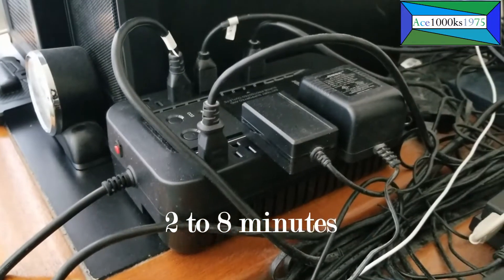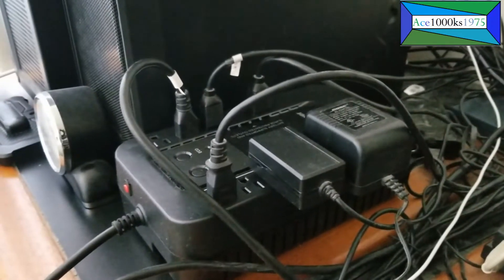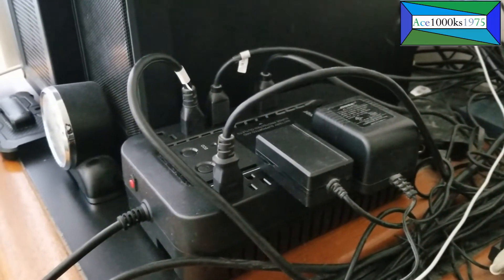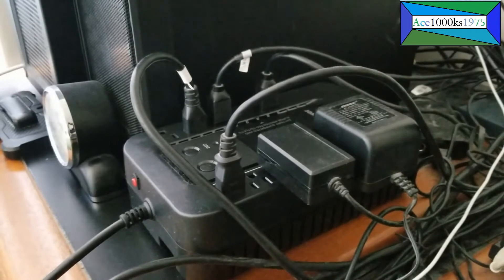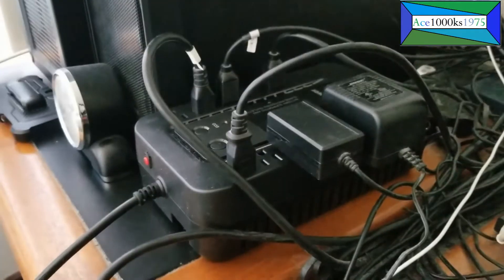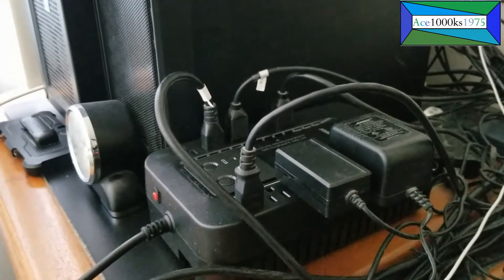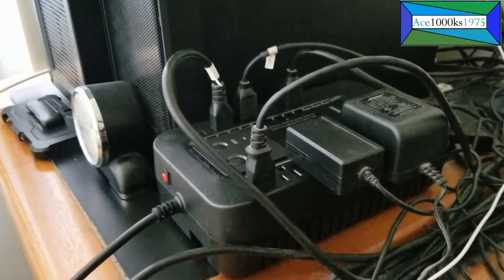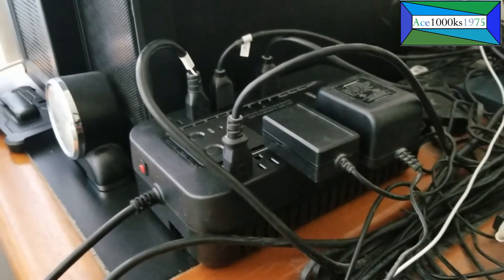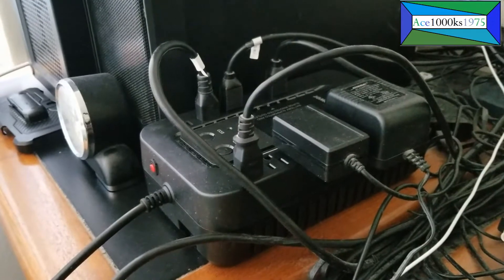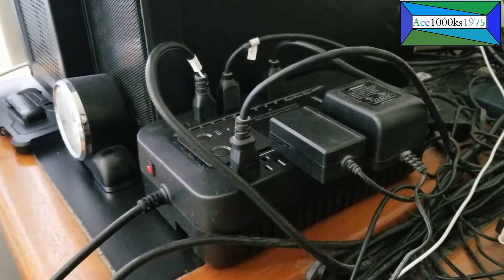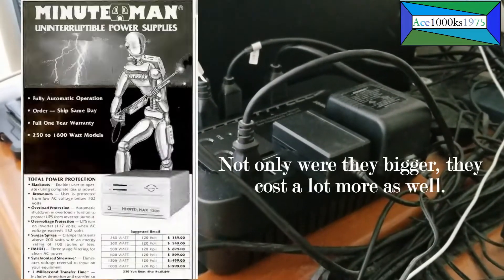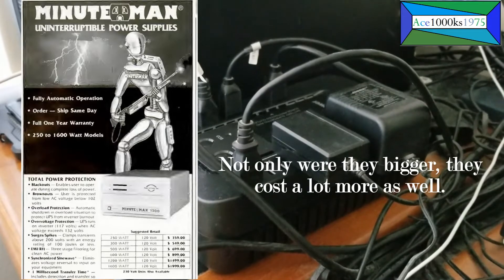This gives you enough time to shut down the computer and save your work. UPS units have been around for quite a long time, since the 1980s, but the ones made in the 1980s were definitely